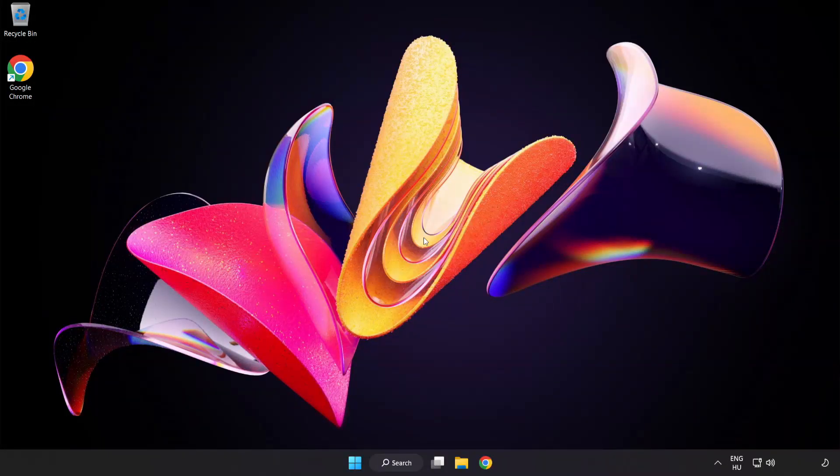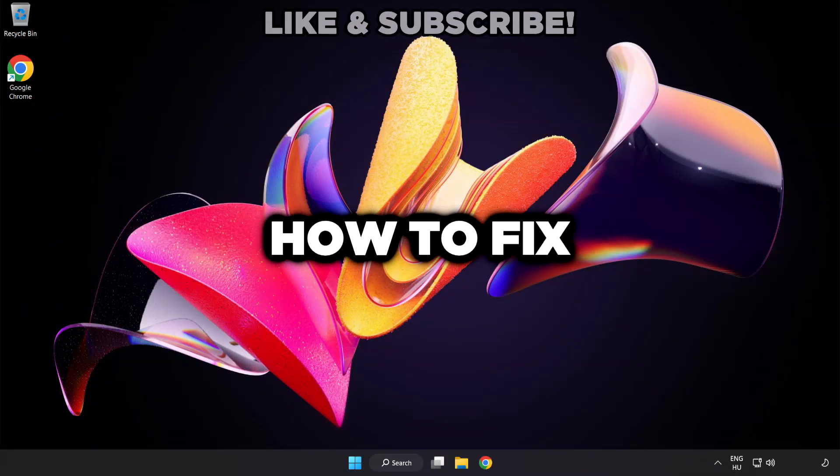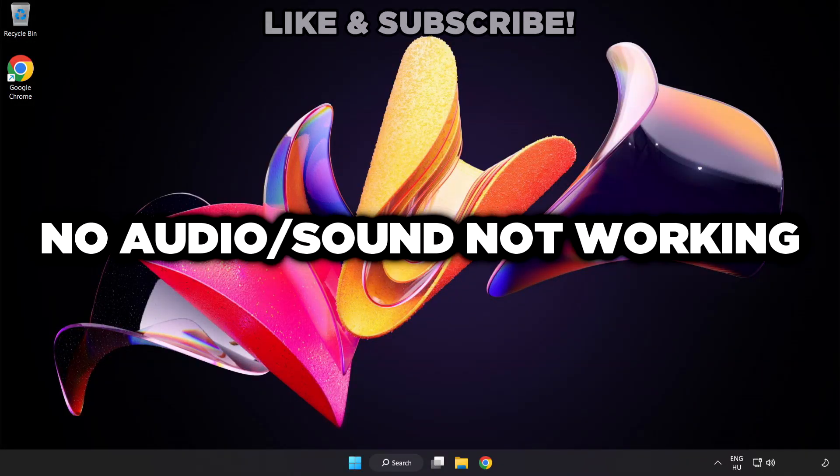Welcome to this video. I'm going to show how to fix no audio, sound not working issues.